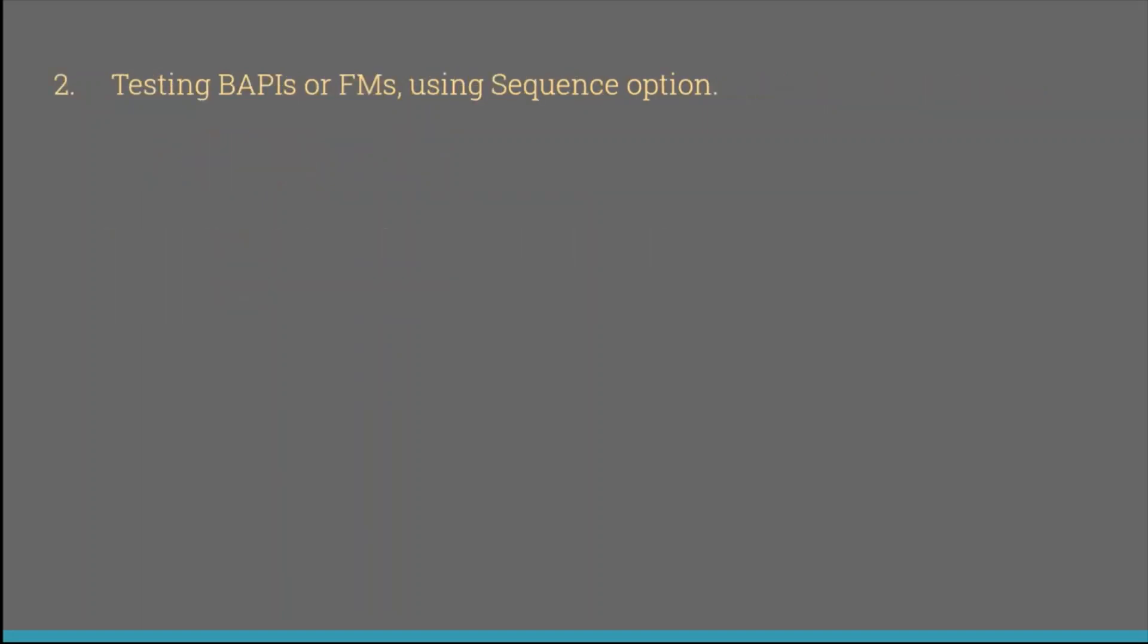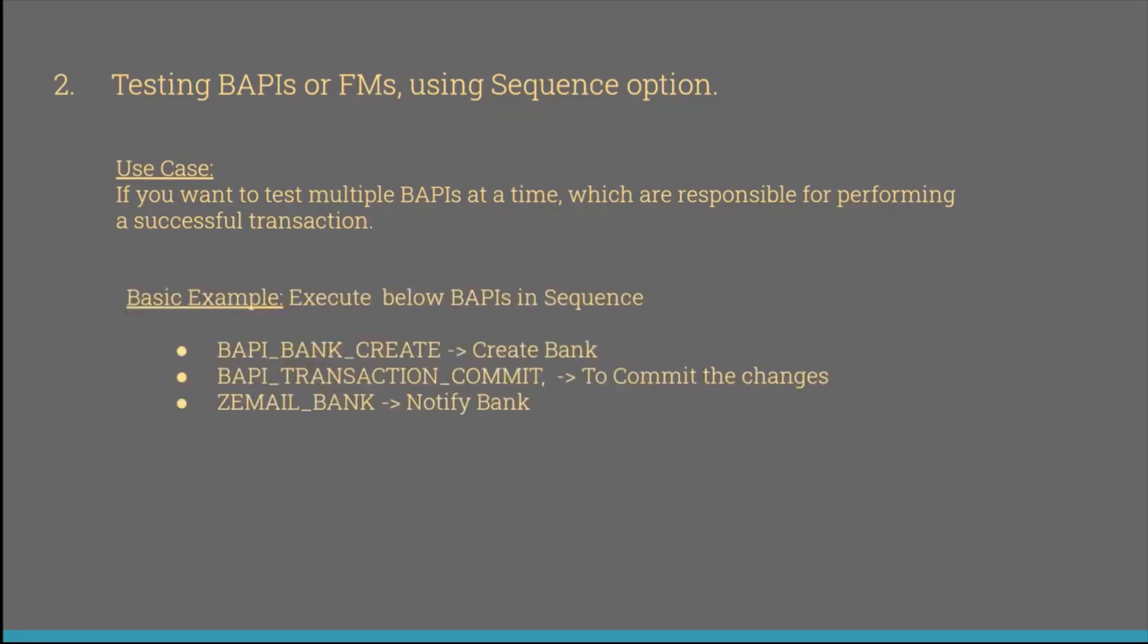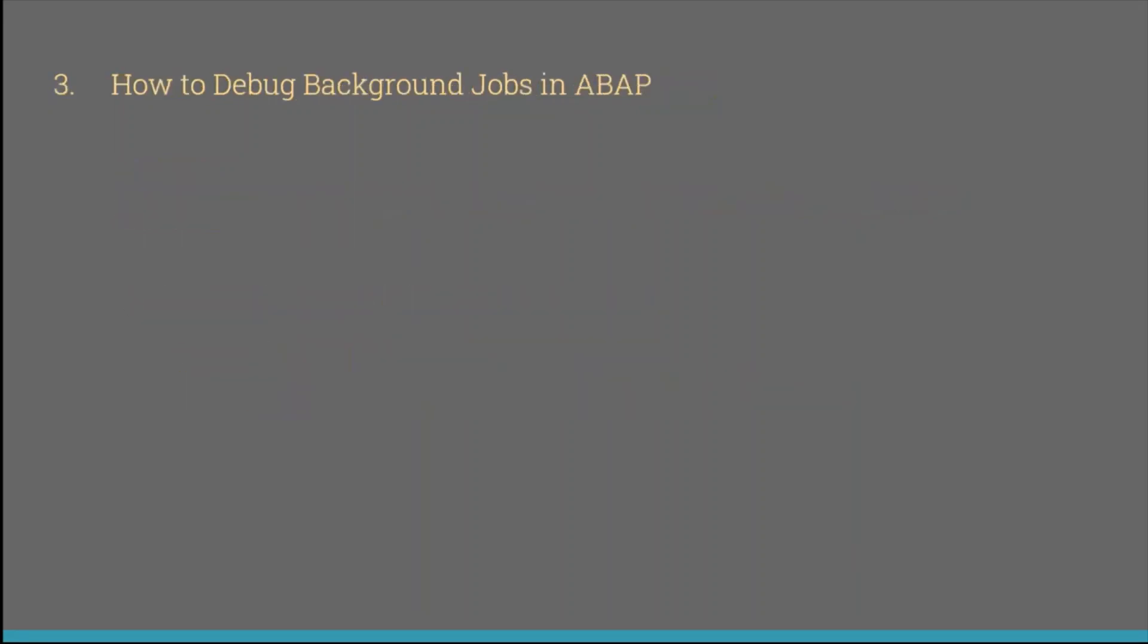The second topic that I have discussed was testing bypasses or FMs using sequence option, which is an option available in SC37 where we can execute multiple bypasses at a time to perform a single or successful transaction. And the third one, which is I'm going to discuss in this video, called how to debug background jobs in ABAP.